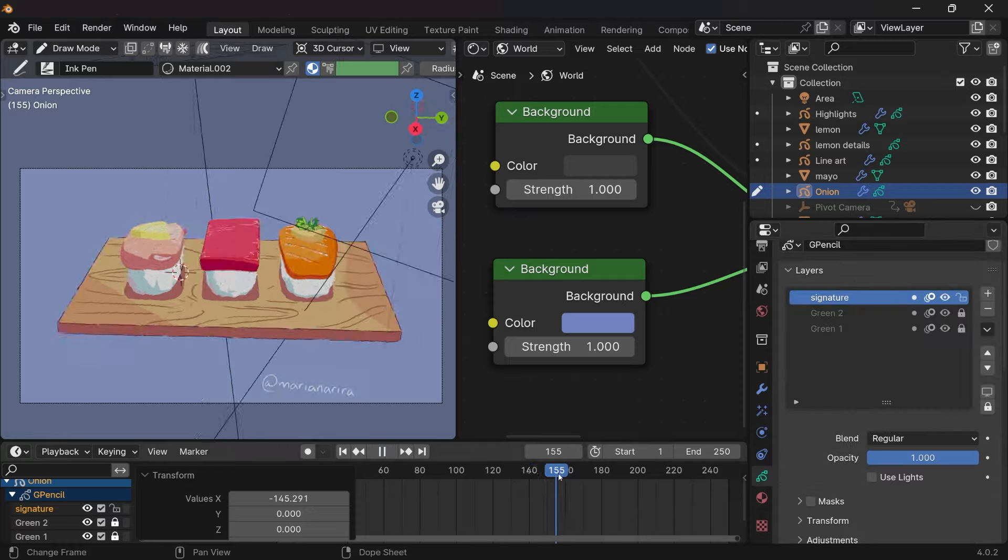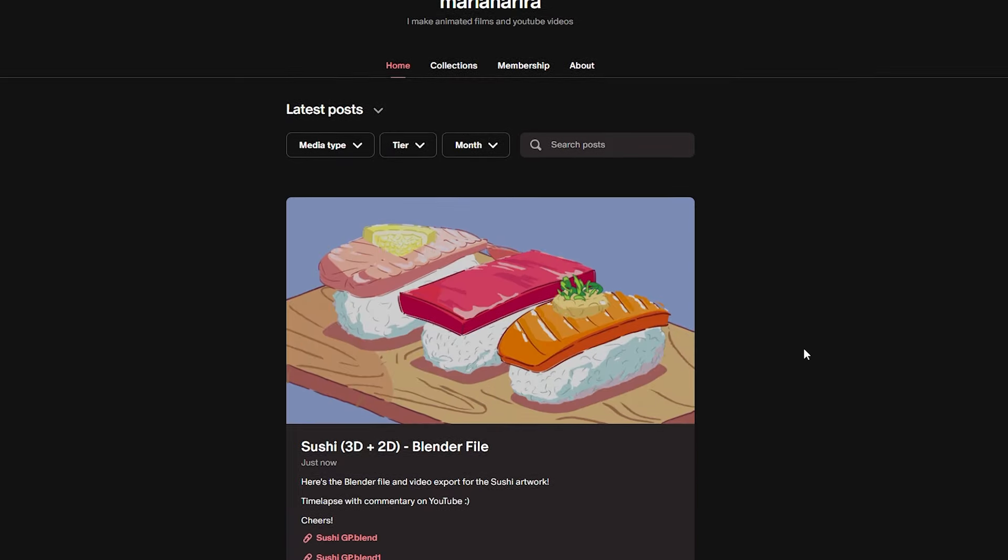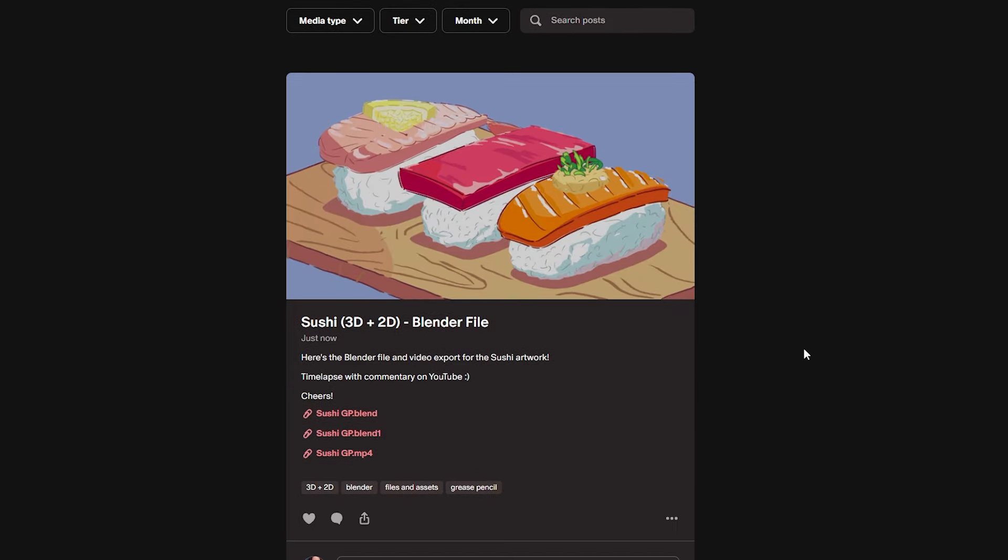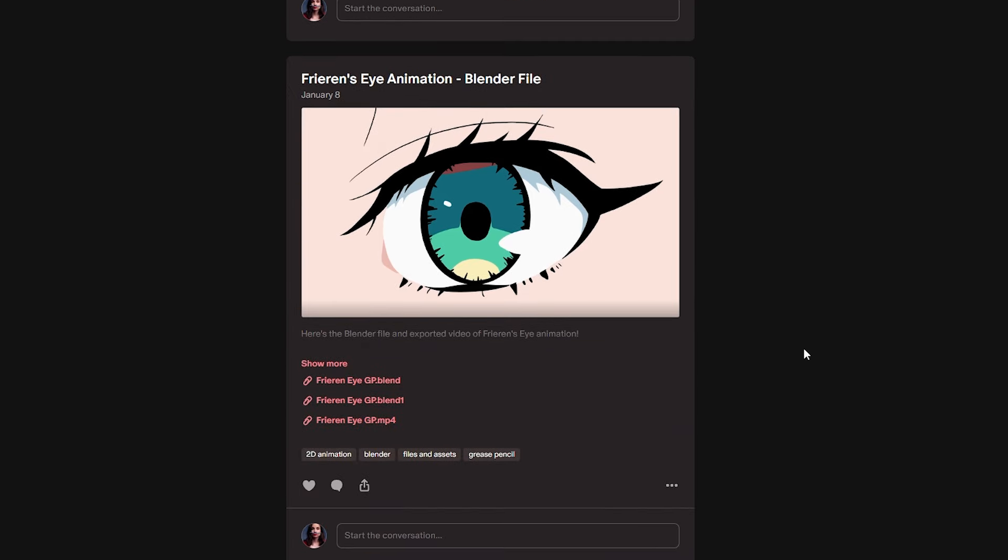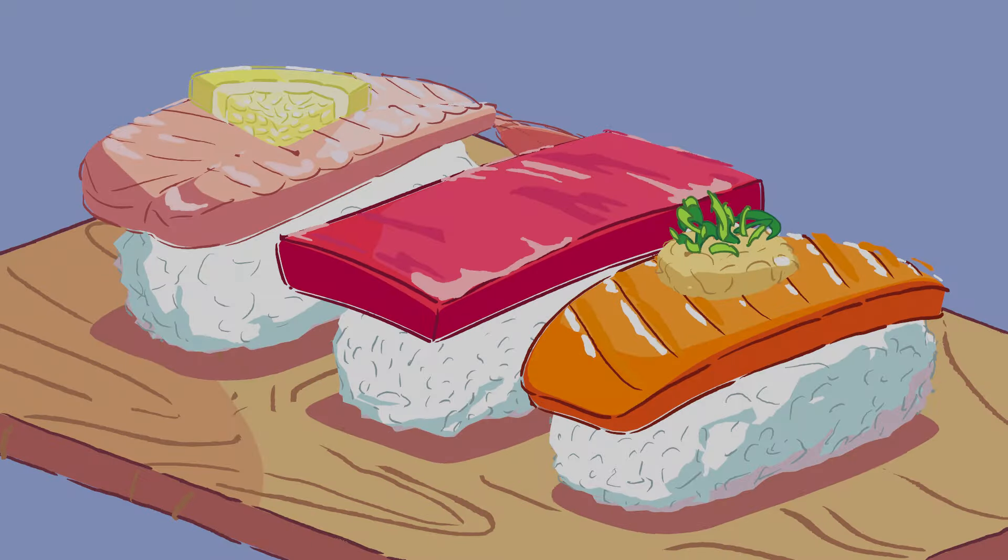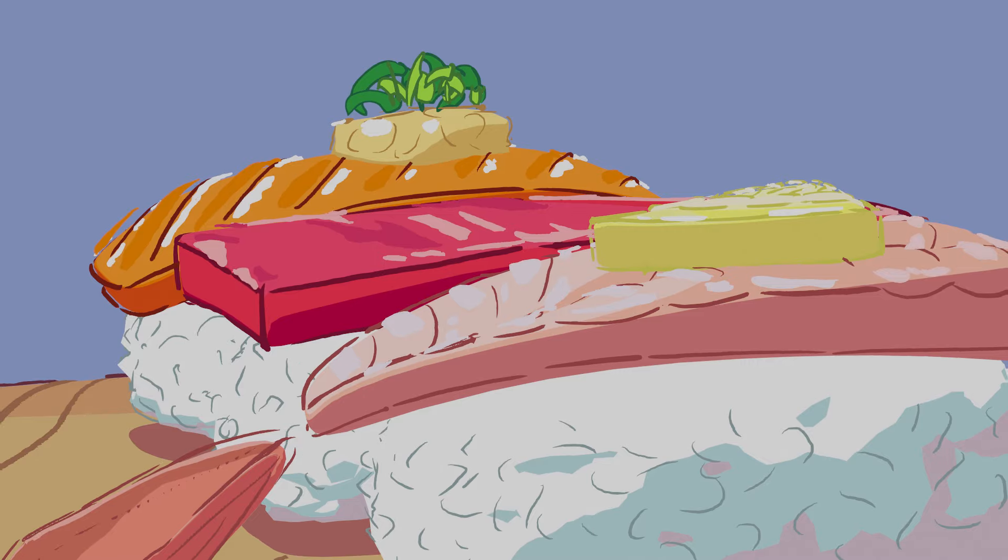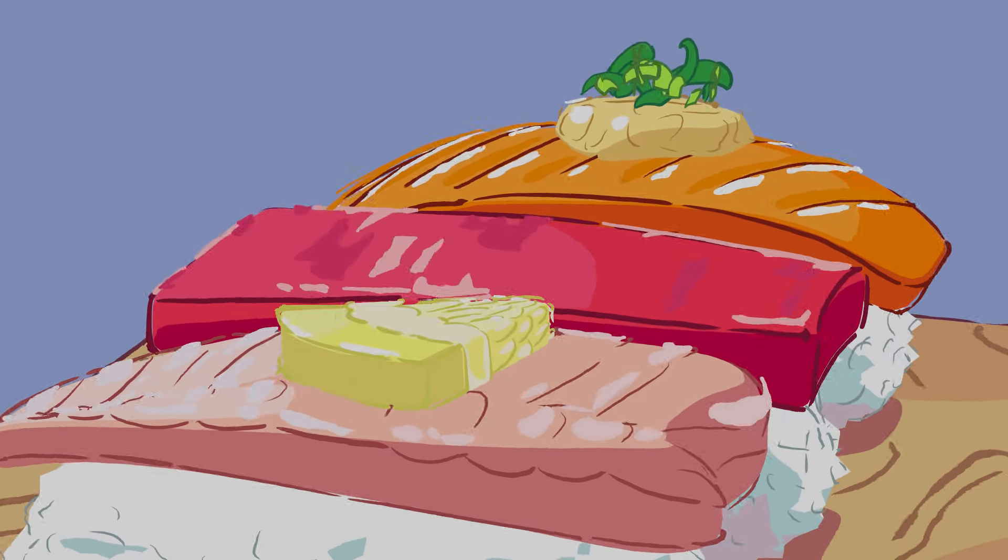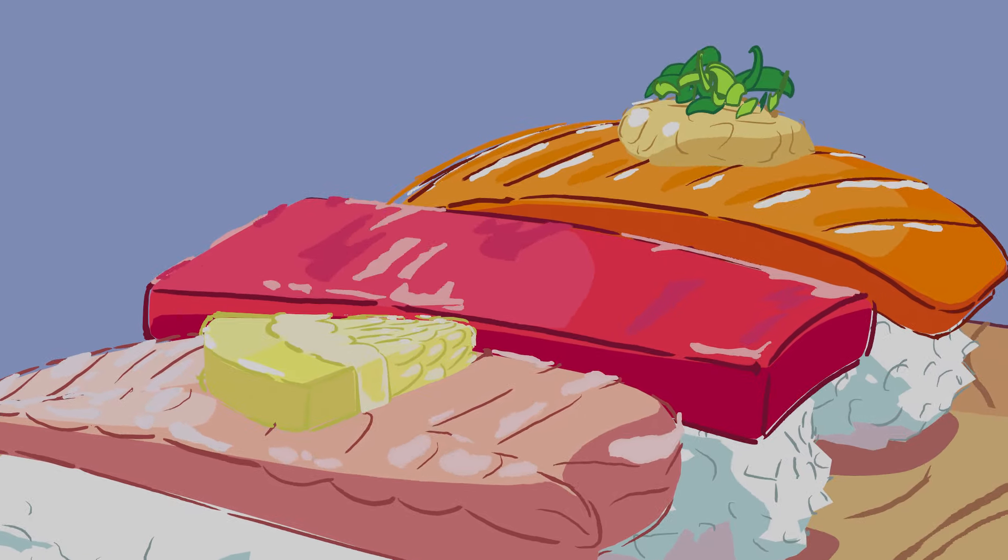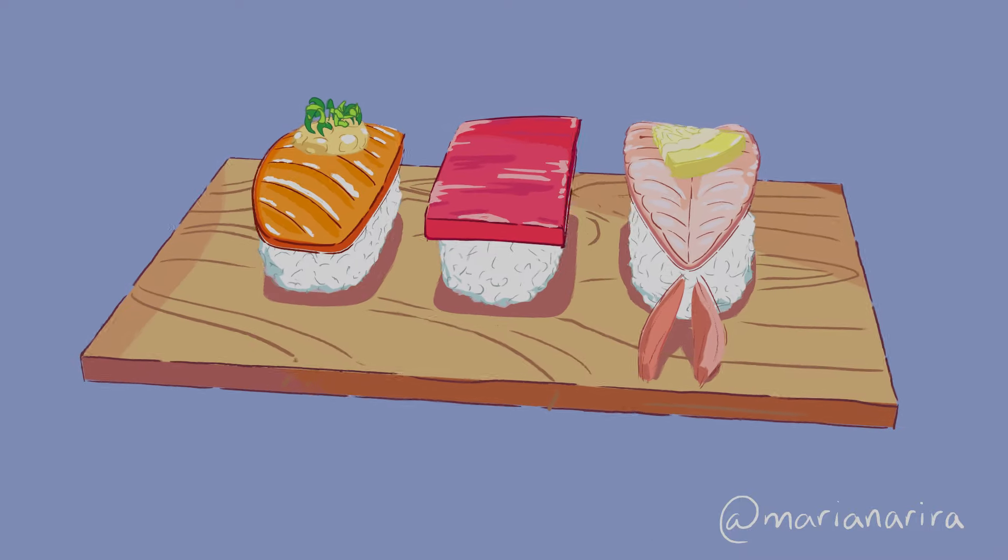I just started a Patreon where I will upload files, assets and exclusive content. If you want to get this blender file and support me, check the link in the description. And stay tuned, cause I will continue uploading grease pencil videos and using blender for 2D animation. See you in the next one!